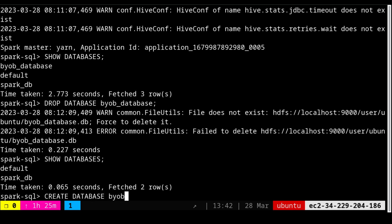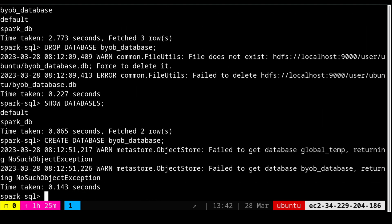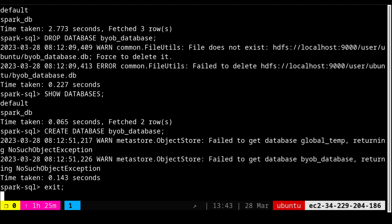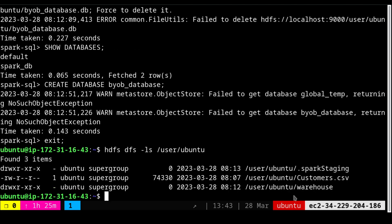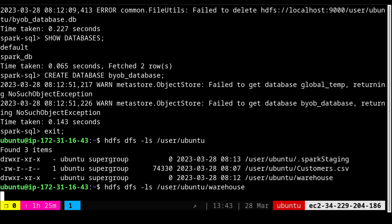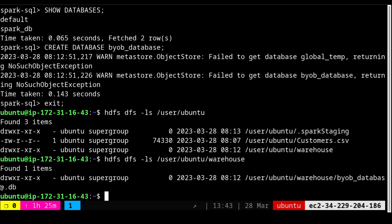Now let's create the database: `CREATE DATABASE daab_database`. There's an error which you don't need to worry about — it's an internal environmental issue but the activity has been completed. I'll exit the Spark environment and check the HDFS environment by running `hdfs dfs -ls /user/ubuntu/warehouse`. You can see there is now a new folder called `warehouse`, and doing an `ls` on it shows `daab_database.db` has been created.